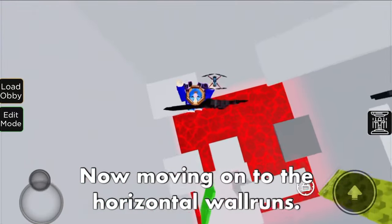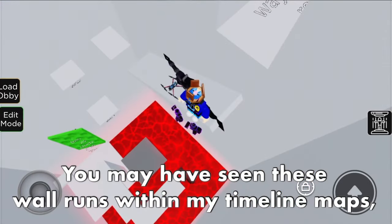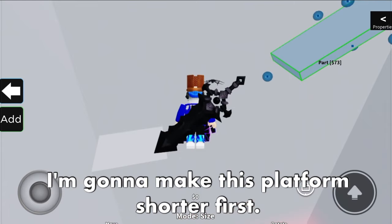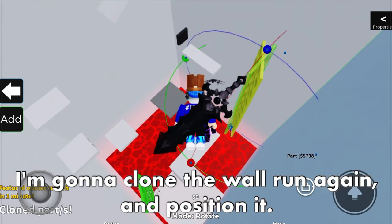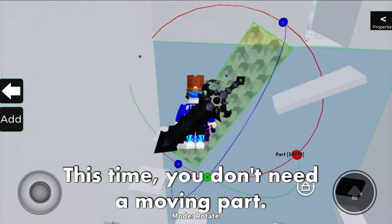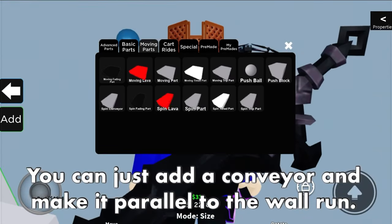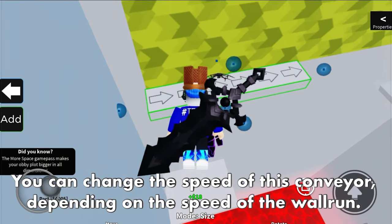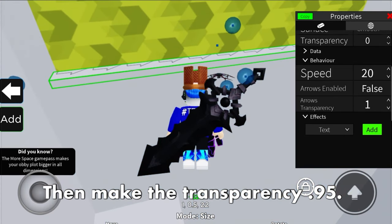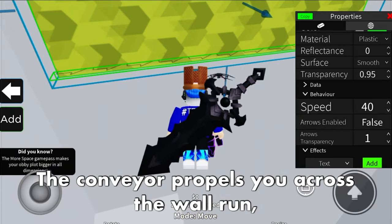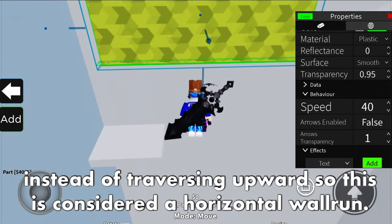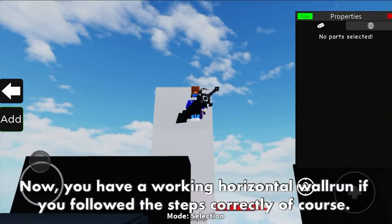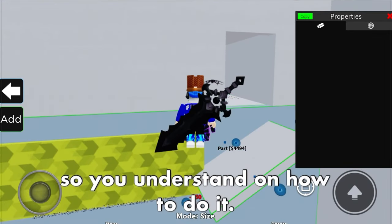Now moving on to horizontal wall runs. You may have seen these in my timeline maps. If you don't know how to build these, let me demonstrate. Make the platform shorter. Clone the wall run again and position it. This time, you don't need a moving part - just add a conveyor and make it parallel to the wall run. Make sure the conveyor arrows are the same direction as the wall run arrows. You can change the speed of the conveyor depending on the desired speed of the wall run. Then make the transparency 0.95. The conveyor propels you across the wall run instead of upward, so this is a horizontal wall run.